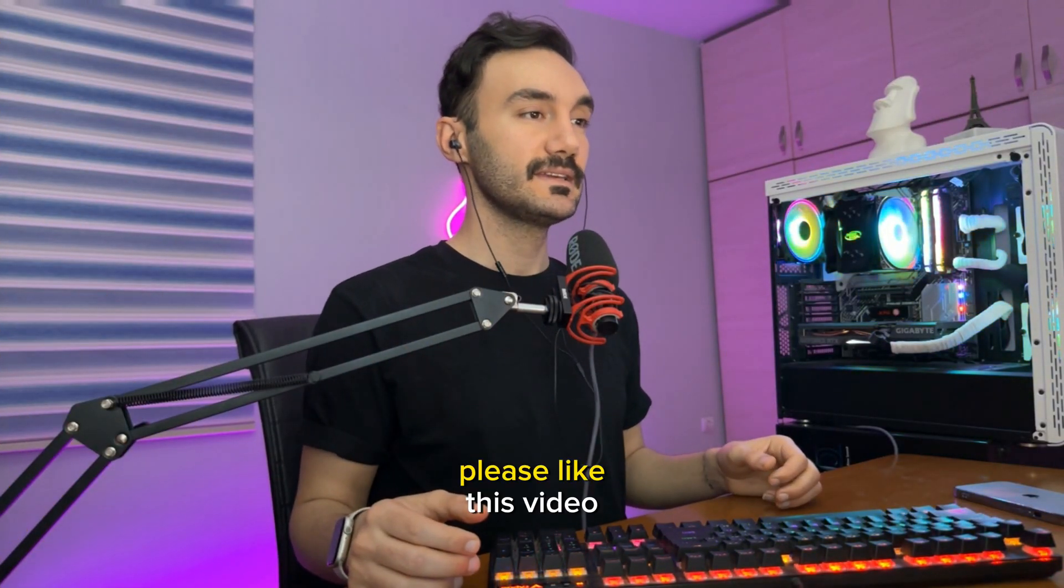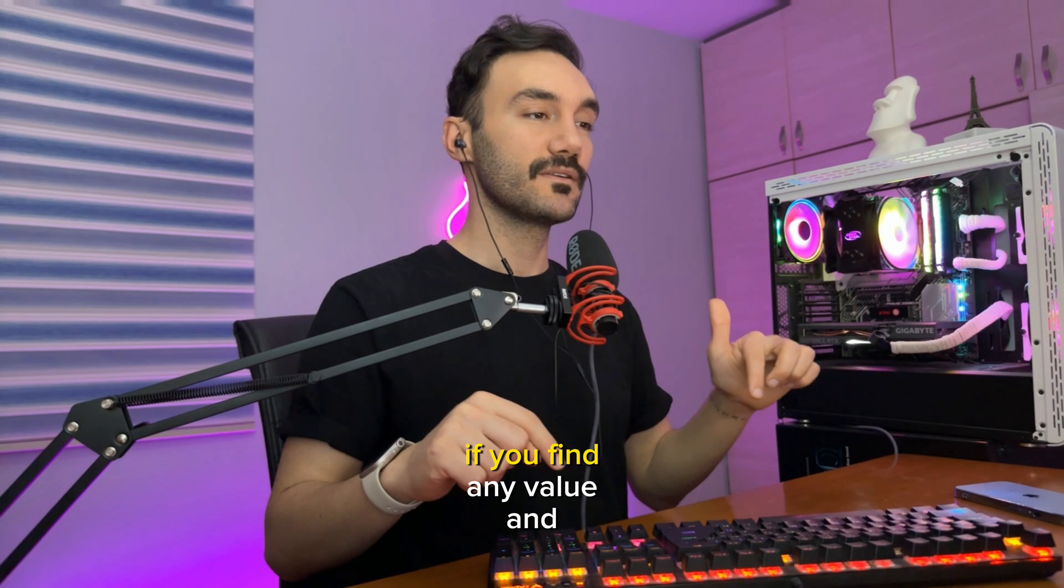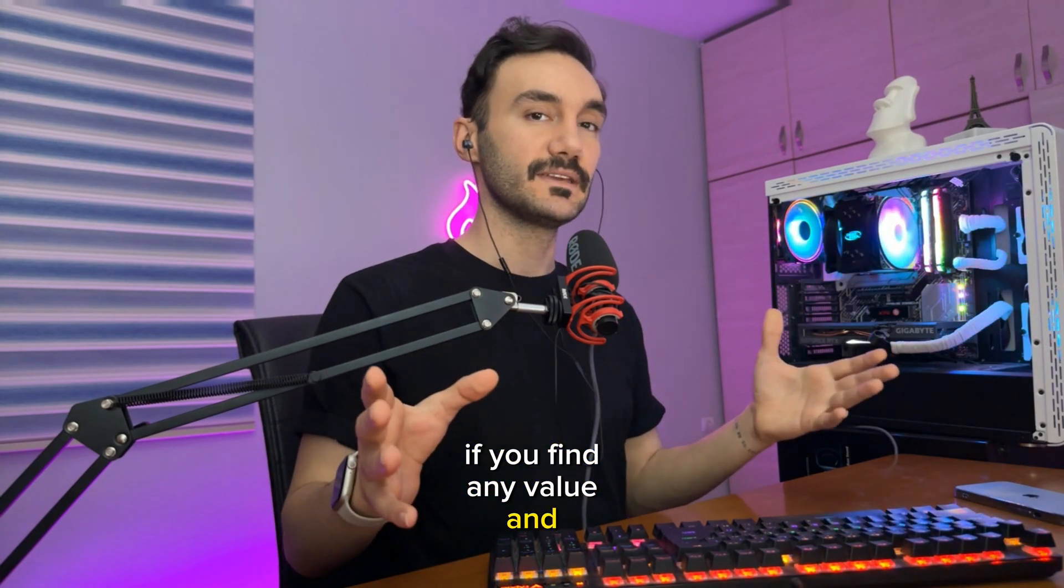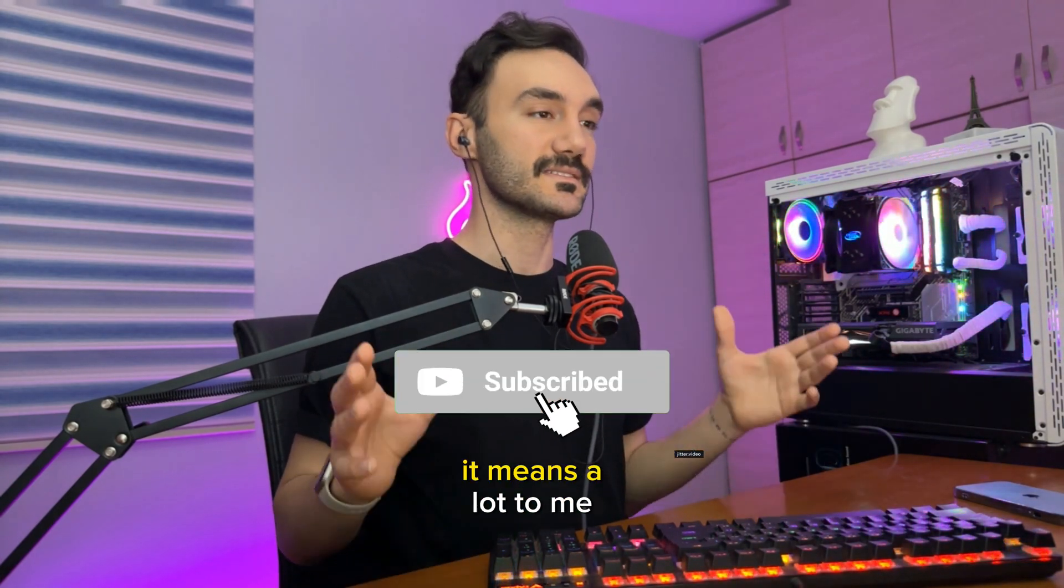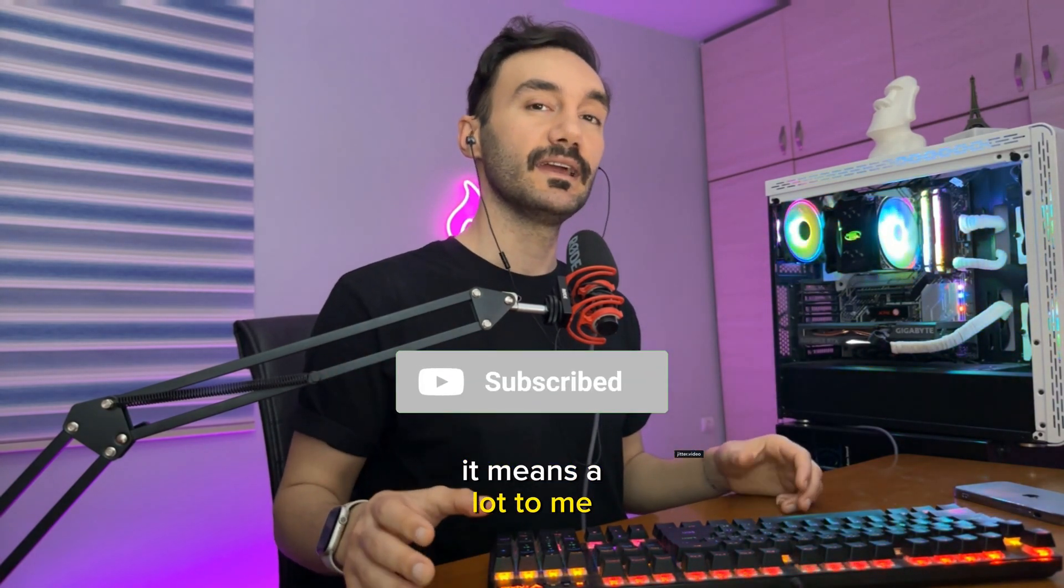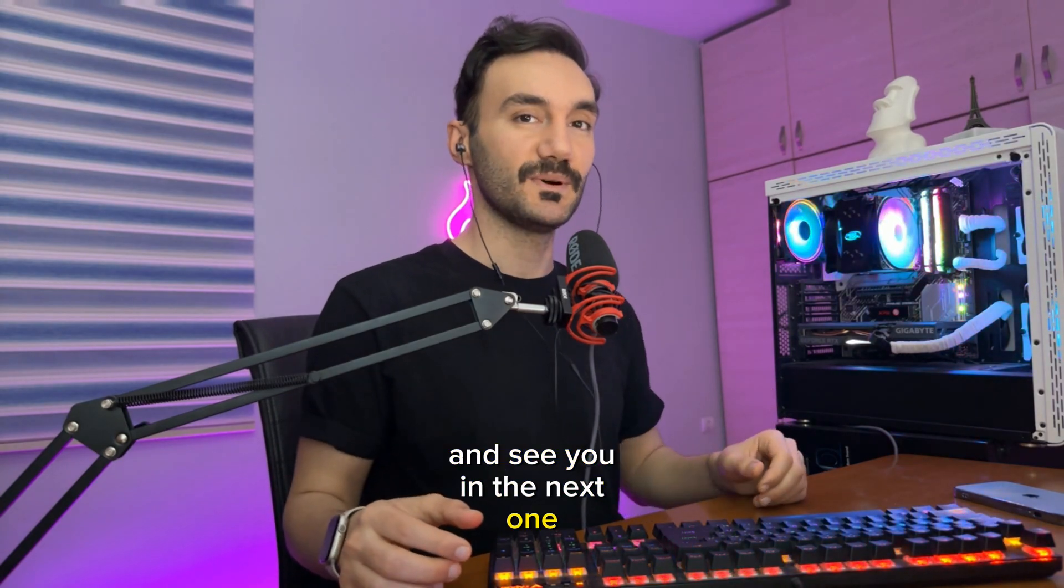So thank you so much for watching this video. Please like this video if you find any value and subscribe to my channel. It means a lot to me. Take care of yourself and see you in the next one.